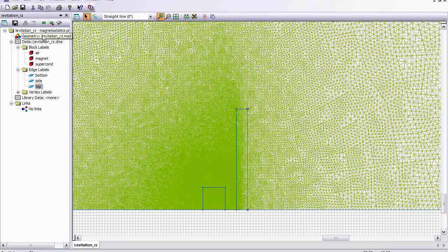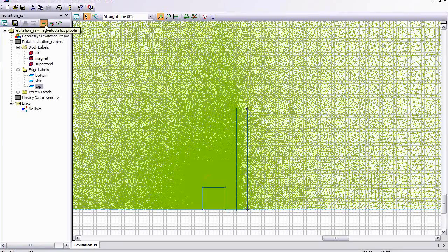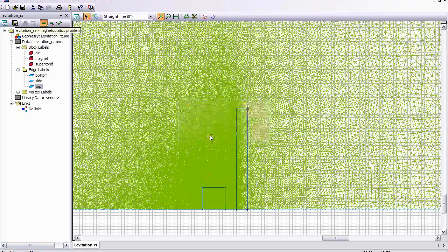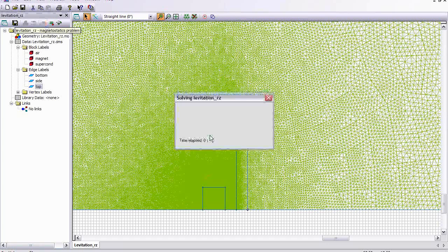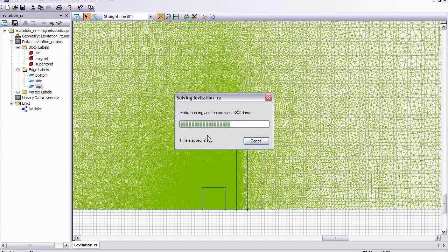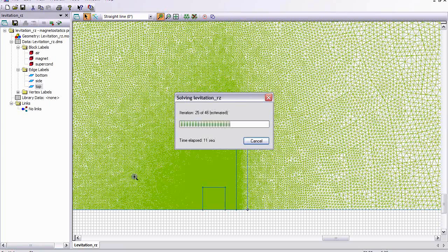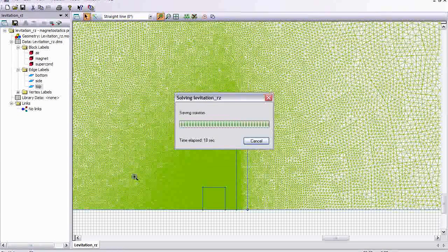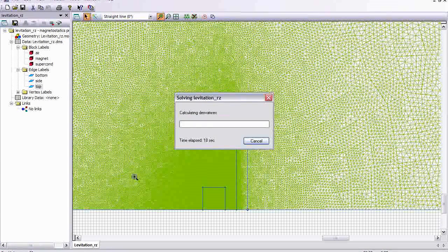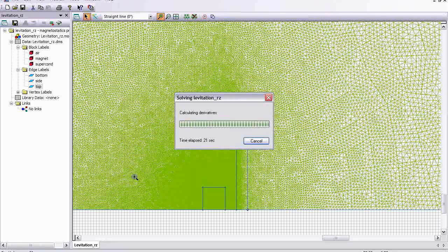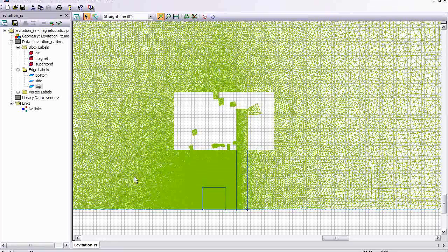I'm going to go ahead and solve that or refresh the solution. Which took 16 seconds on my computer.